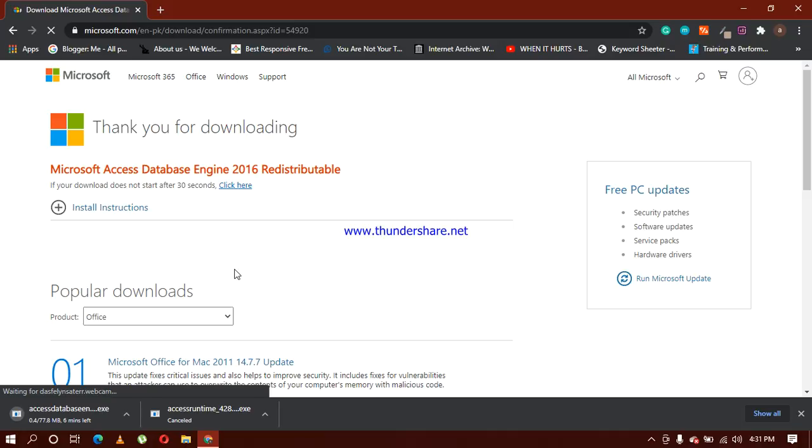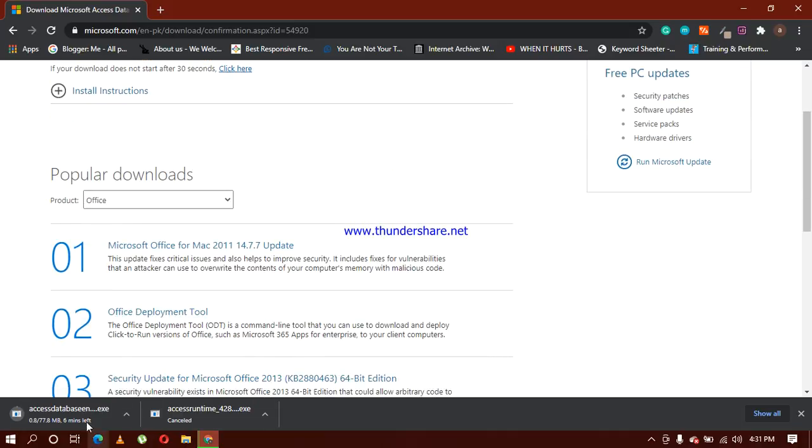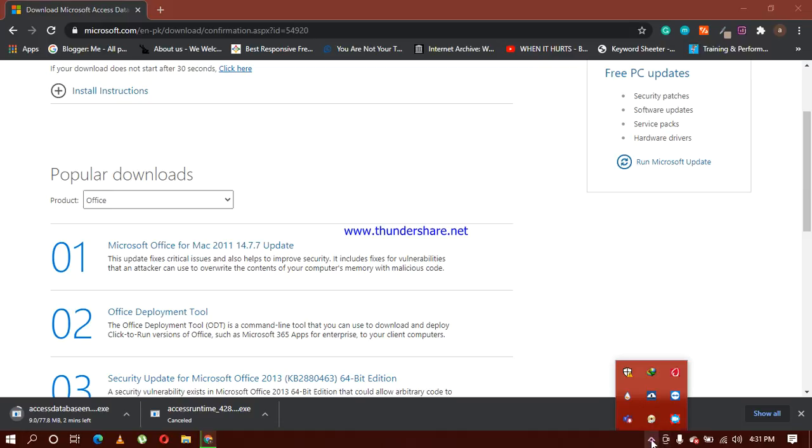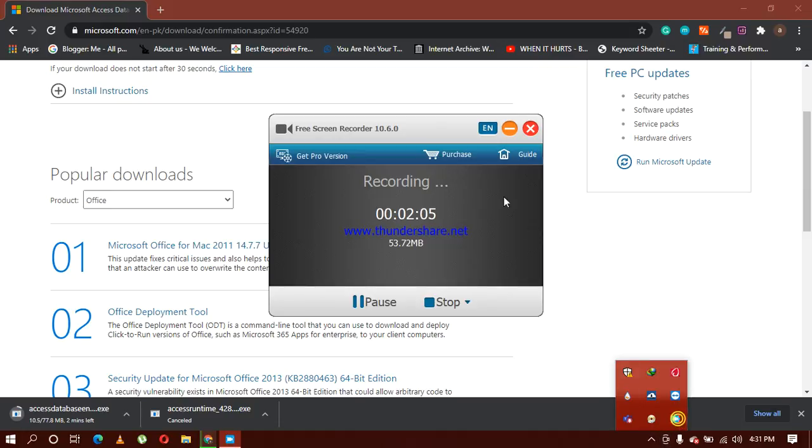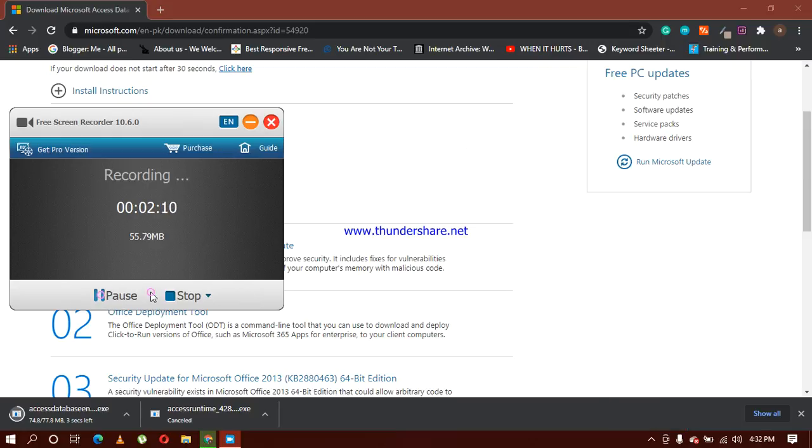When you click on next, you can see that it has started downloading and it will take a couple of minutes to download. I'm going to pause my video recorder here because then the video is going to be lengthy. Now you can see that only a couple of seconds are left.